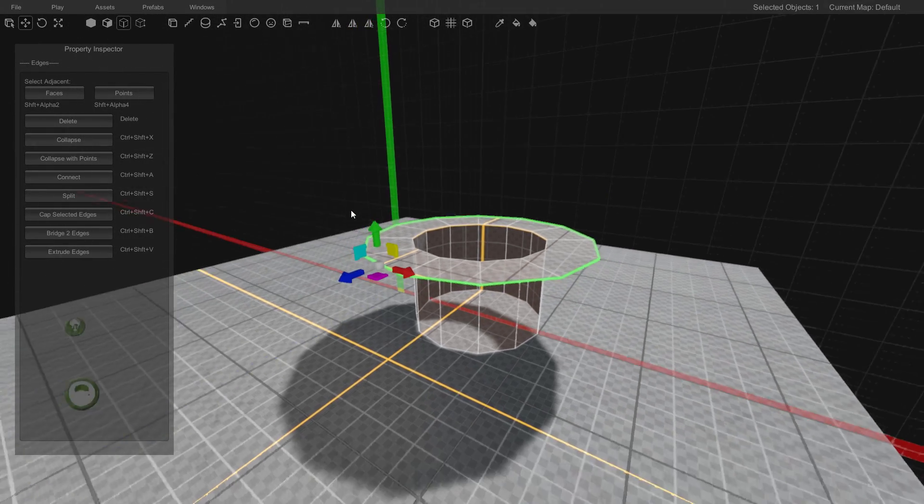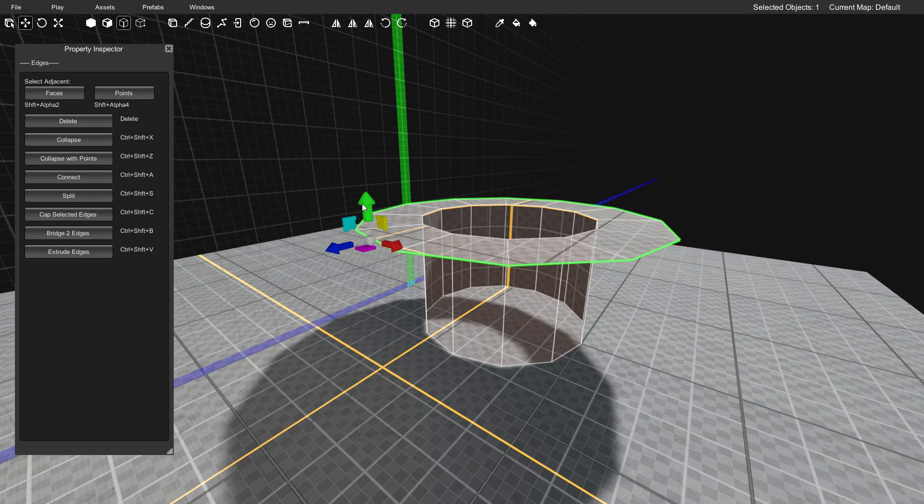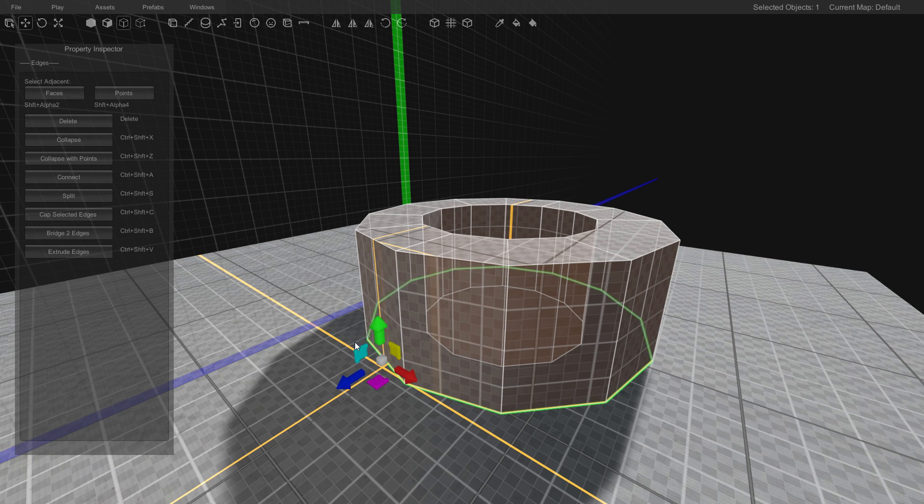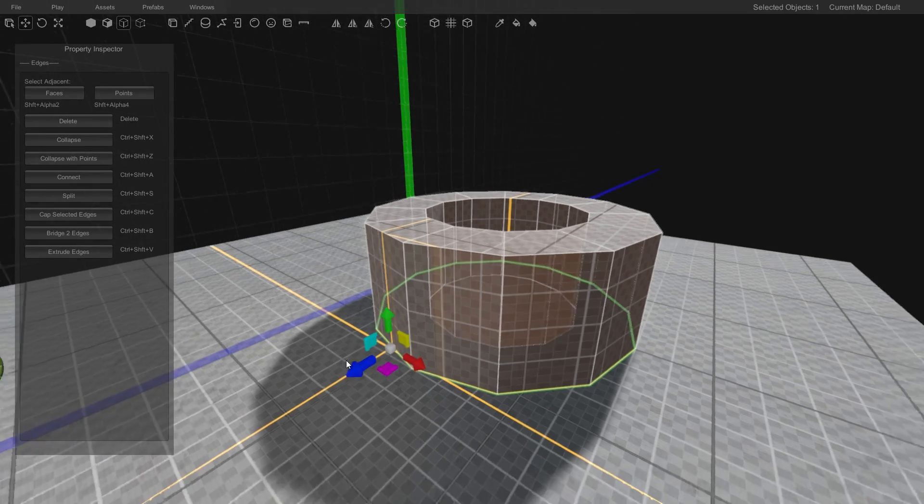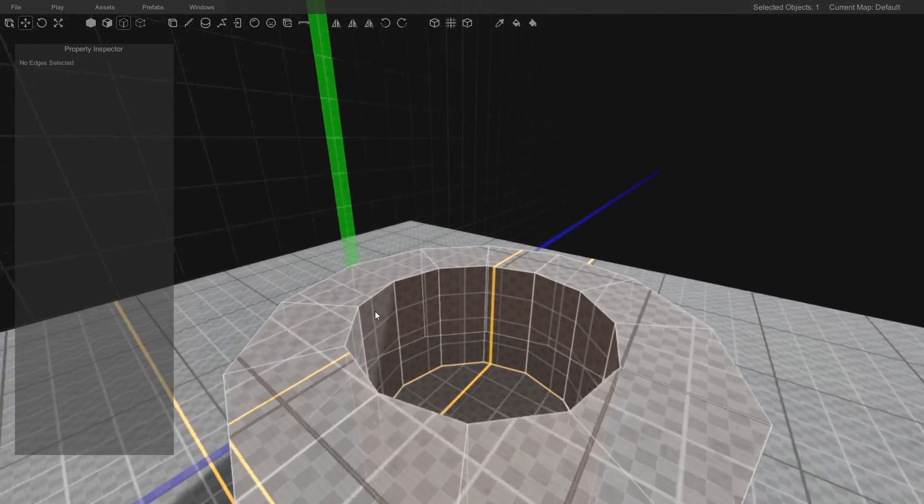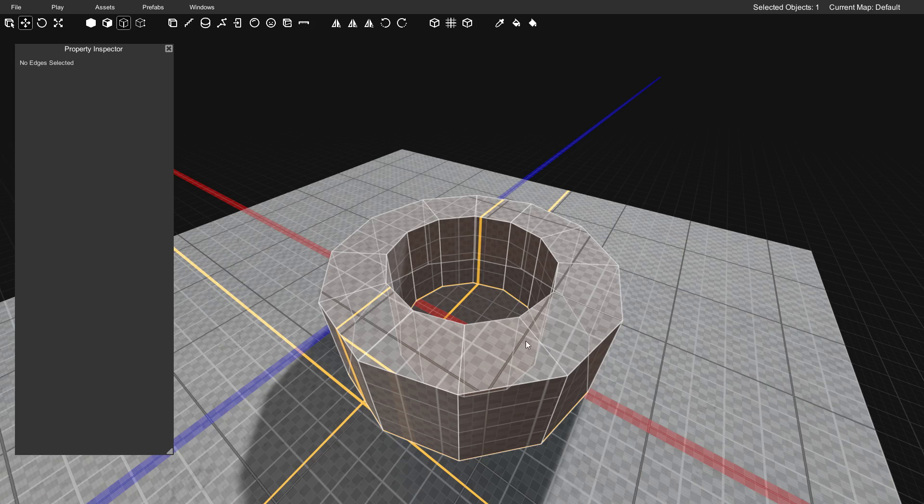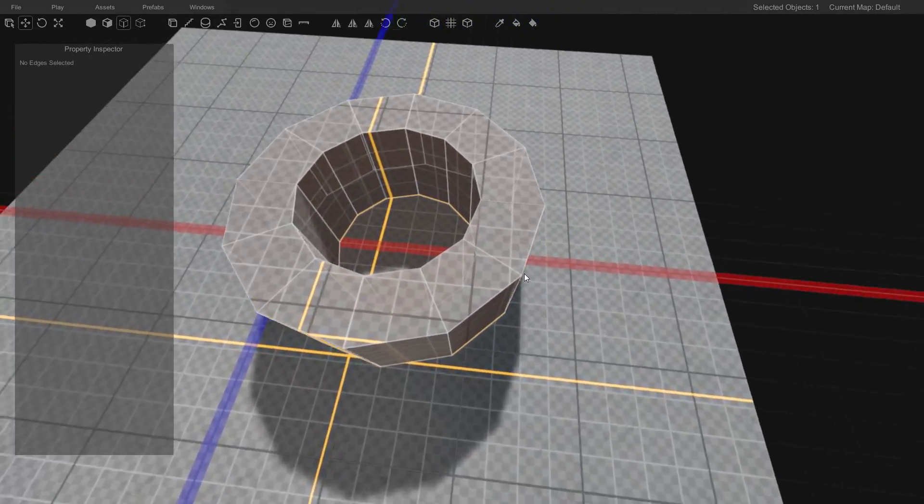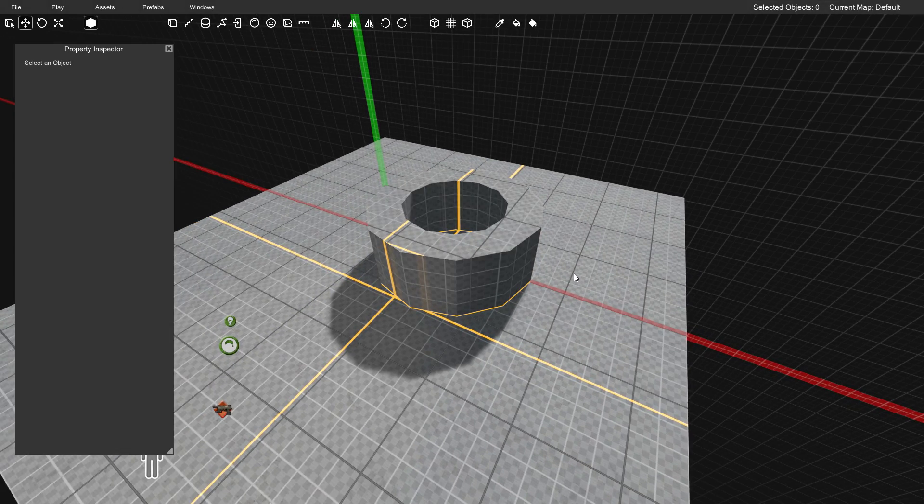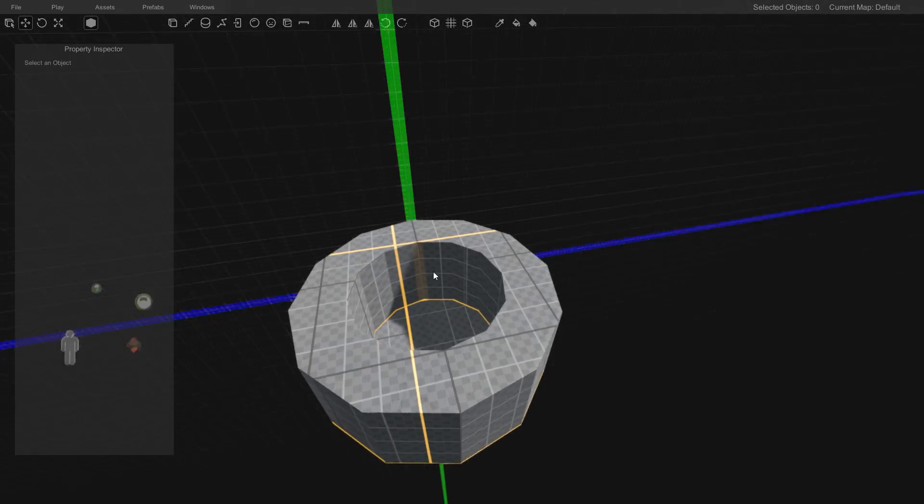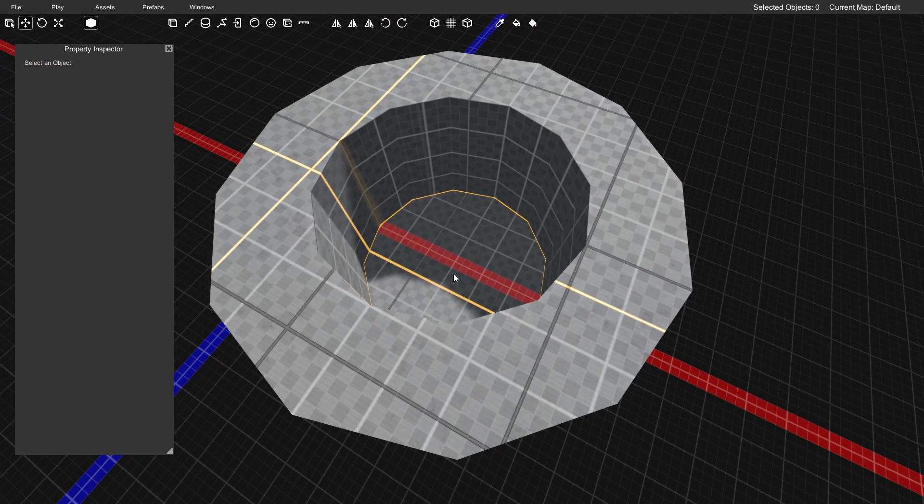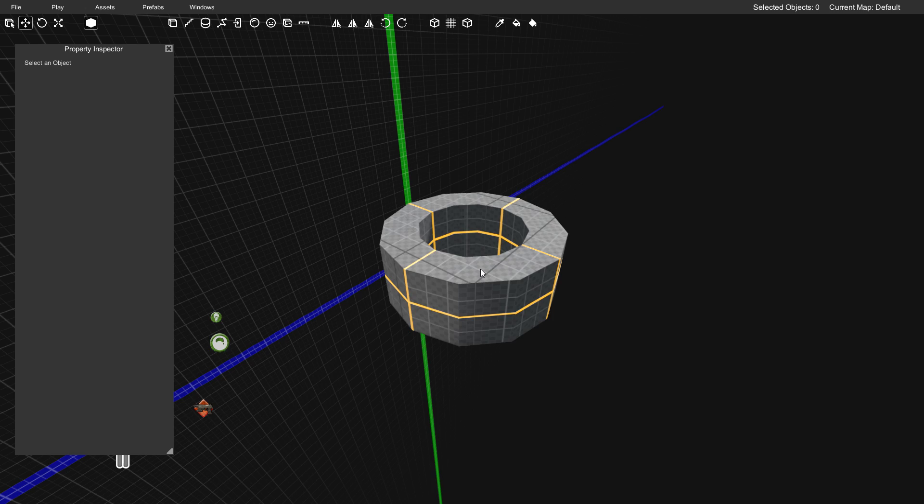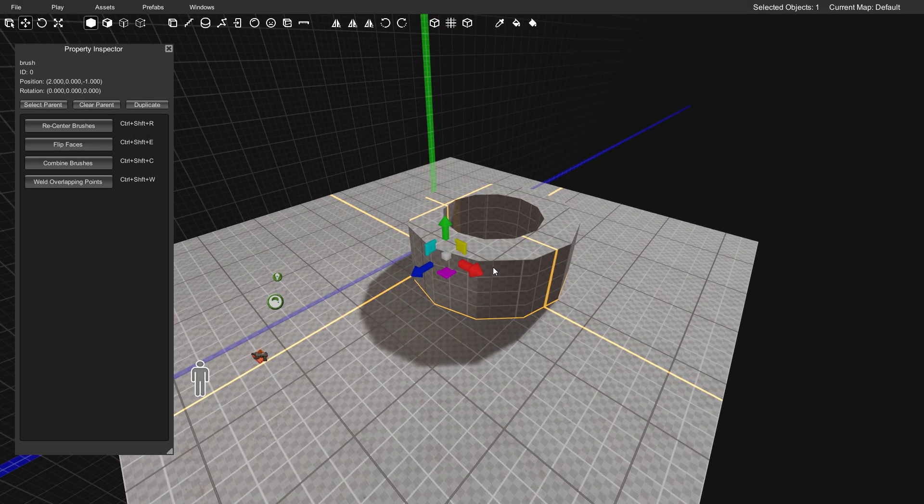Once again, click extrude edges or use that keyboard shortcut. Now instead of scaling, we're going to use this green arrow to move down. You can move down as far as you want. I'm just going to move it all the way down to our floor and we are finished. As you can see, we have a donut shape with a walkway around it. Then you have this central area here and you have yourself a donut.